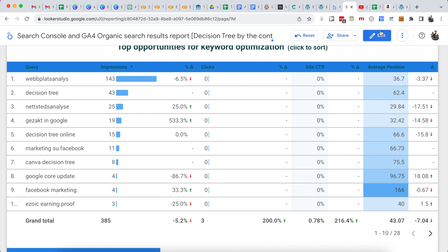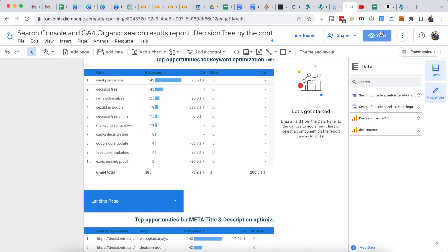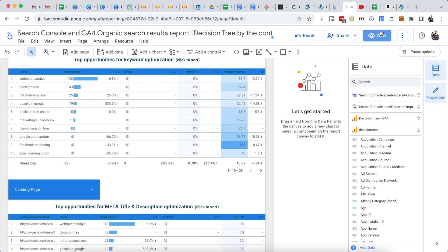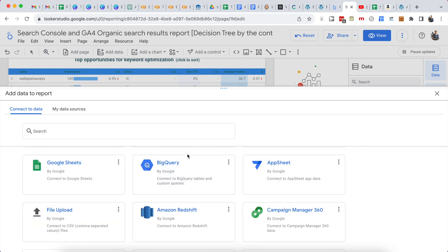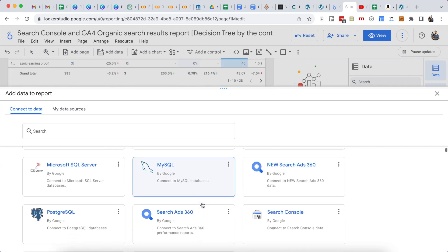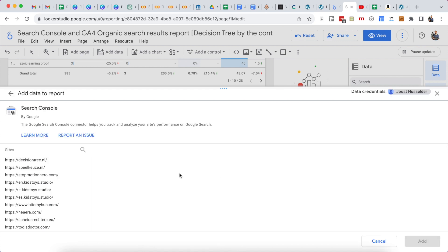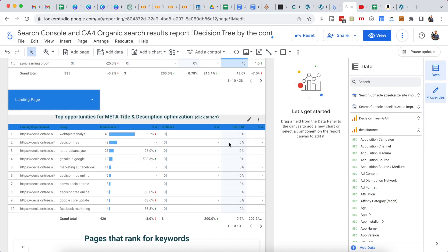In Looker Studio, you can click 'Edit' or create a new report from the home page, then click to add your own data. There are a few connectors you can easily use, like Google Analytics, Google Ads, and Search Console. Because I'm logged into the Google account that has access to my Search Console and Google Analytics data, I can choose between my sites and connect very easily.